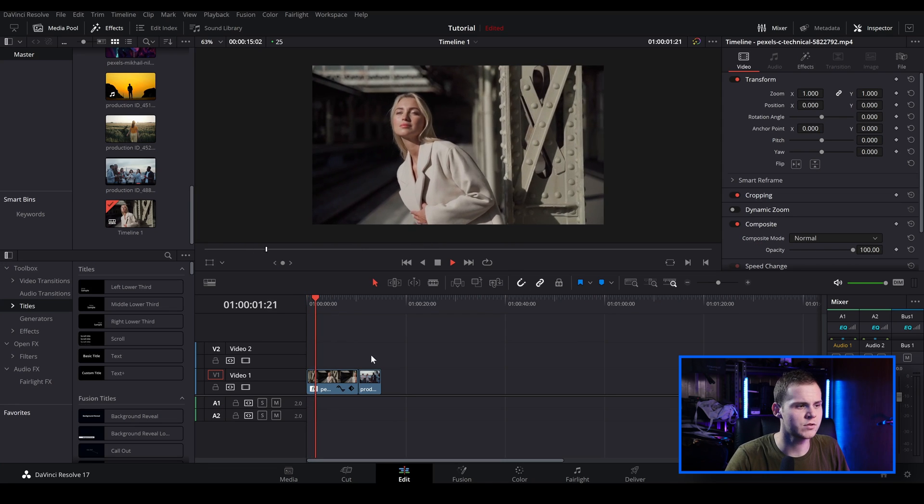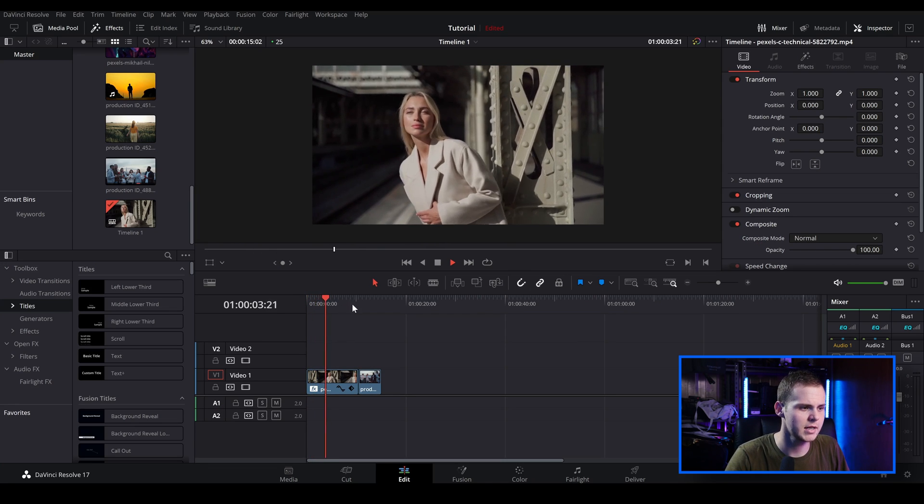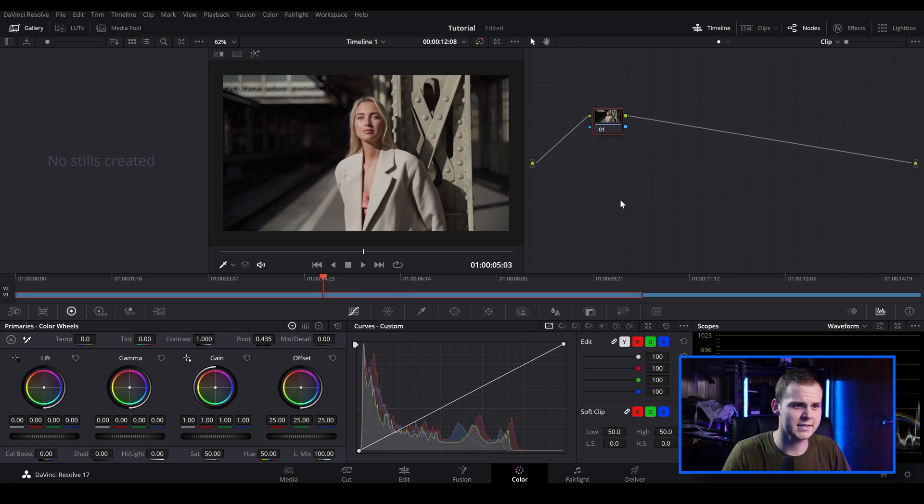I've loaded up two clips into my DaVinci Resolve timeline. Let's go to the color tab. This first technique is probably the one I use the most because I have more flexibility with how much chromatic aberration — the RGB split type effect — I want to control. The next technique is going to be simpler to do, but you don't have as much control over it. So let's start off with this first technique.